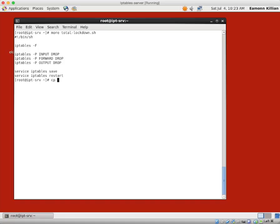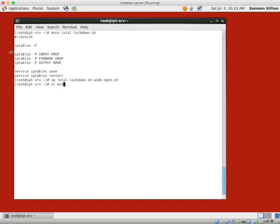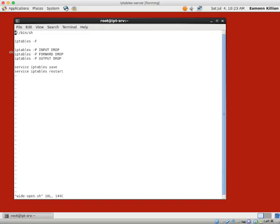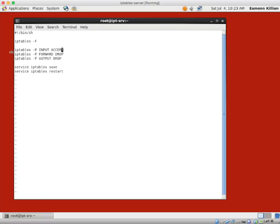Well, let's copy total lockdown to wide open dot show. And if we vi wide open, how could we change this? Well, once again, we're going to flush the tables. And perhaps some of you already know, some of you have guessed, you just change drop to accept.